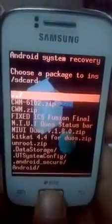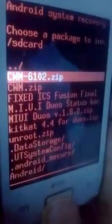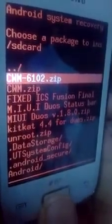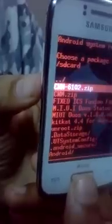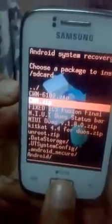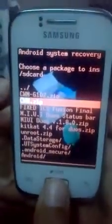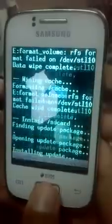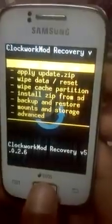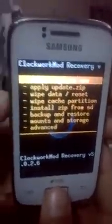Now go to Apply Update from SD Card. You can see that cwm6102.zip and cwm.zip are both the same file. Go to cwm.zip and press it — you are now in ClockworkMod Recovery.